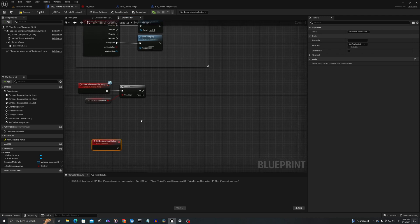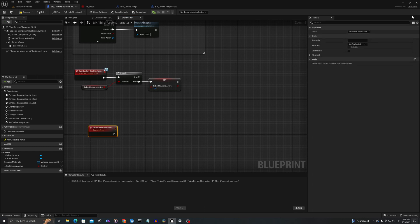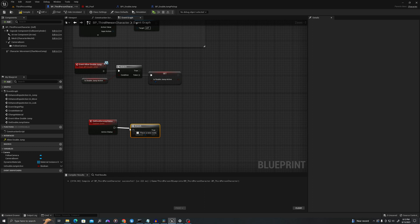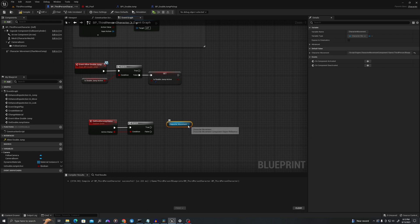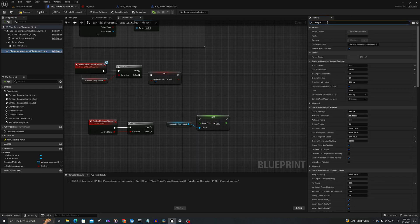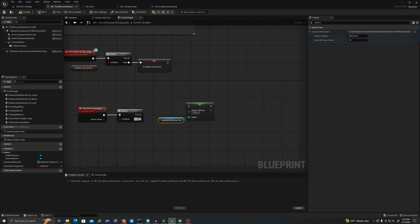We're going to set this boolean to true. Let's add a boolean input to this function called 'active status'. Out of here we add a branch, pull the boolean in, and when double jump is true we want to increase our jump height. I'll grab Character Movement and say 'Set Jump Z Velocity'. By default this is 420 — I'm going to change it to 1000. So now the jump is high.